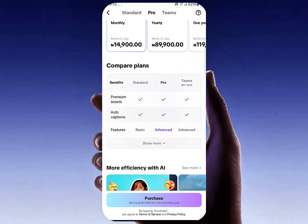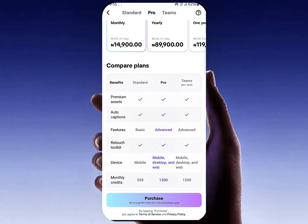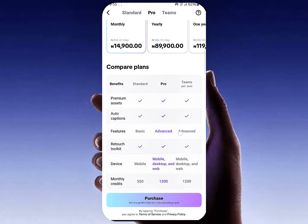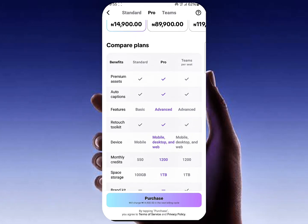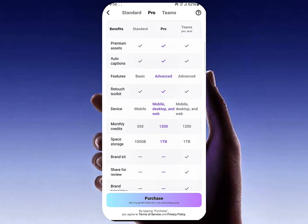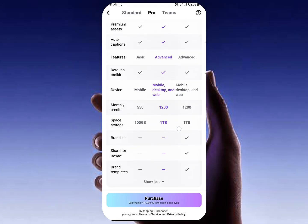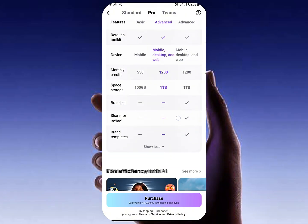If you scroll down, you'll see the features that the Pro plan includes. Click on 'Show More' to see everything. The Pro version will have premium assets, advanced features on mobile, desktop, and web — so you'll be able to use the Pro plan on your mobile phone, your desktop, and in the web browser. You'll also see the monthly cloud storage space is one terabyte.